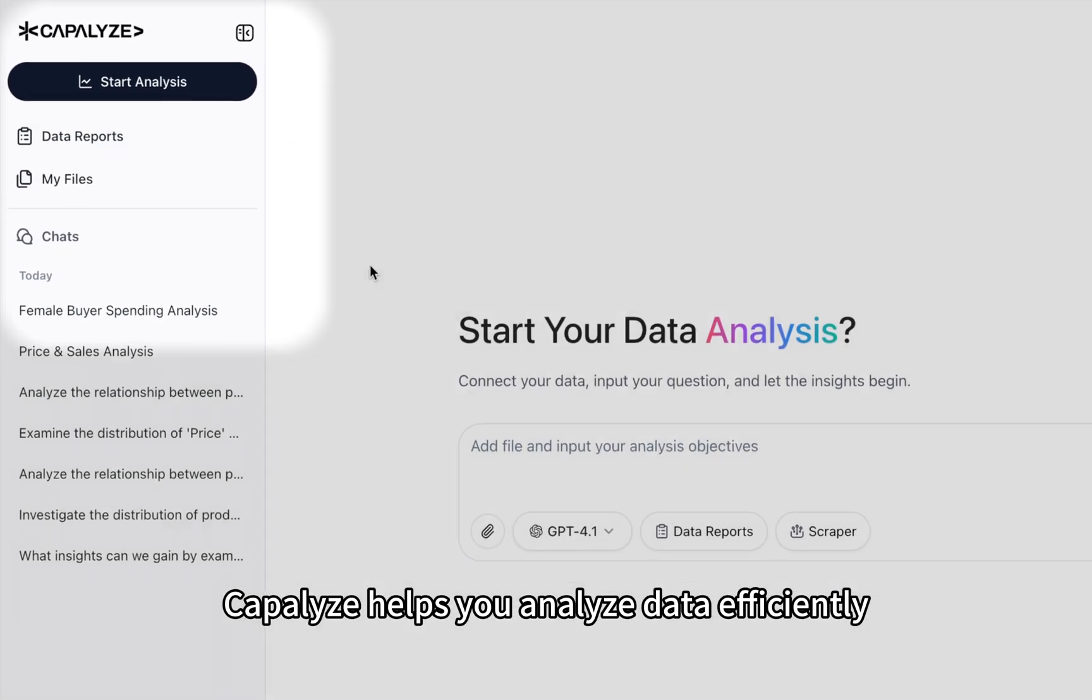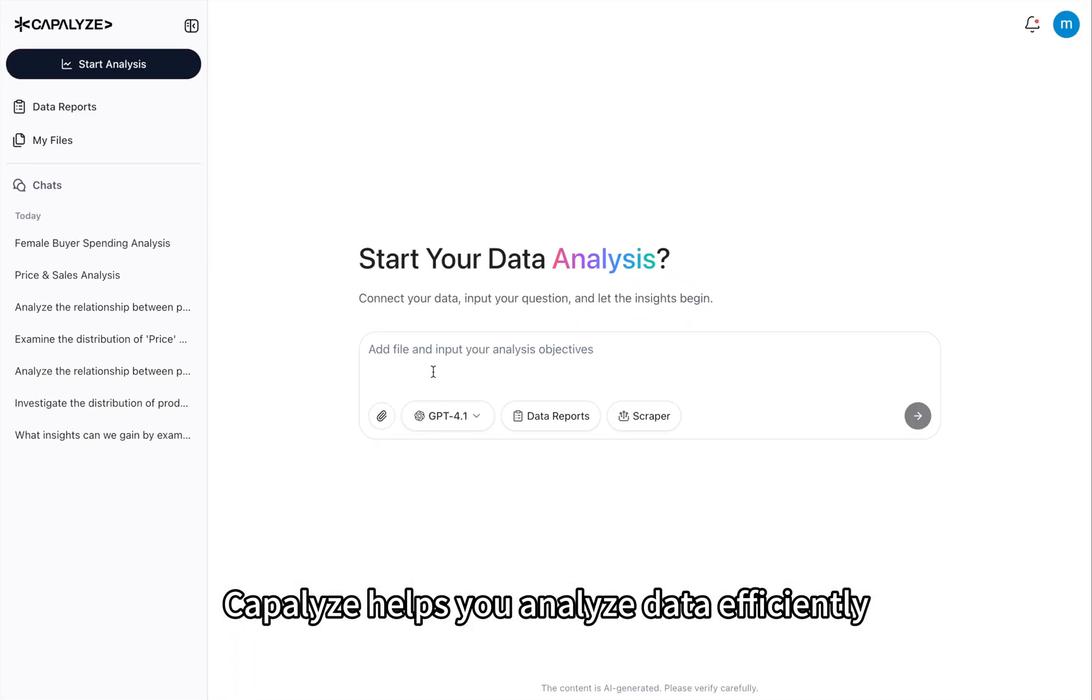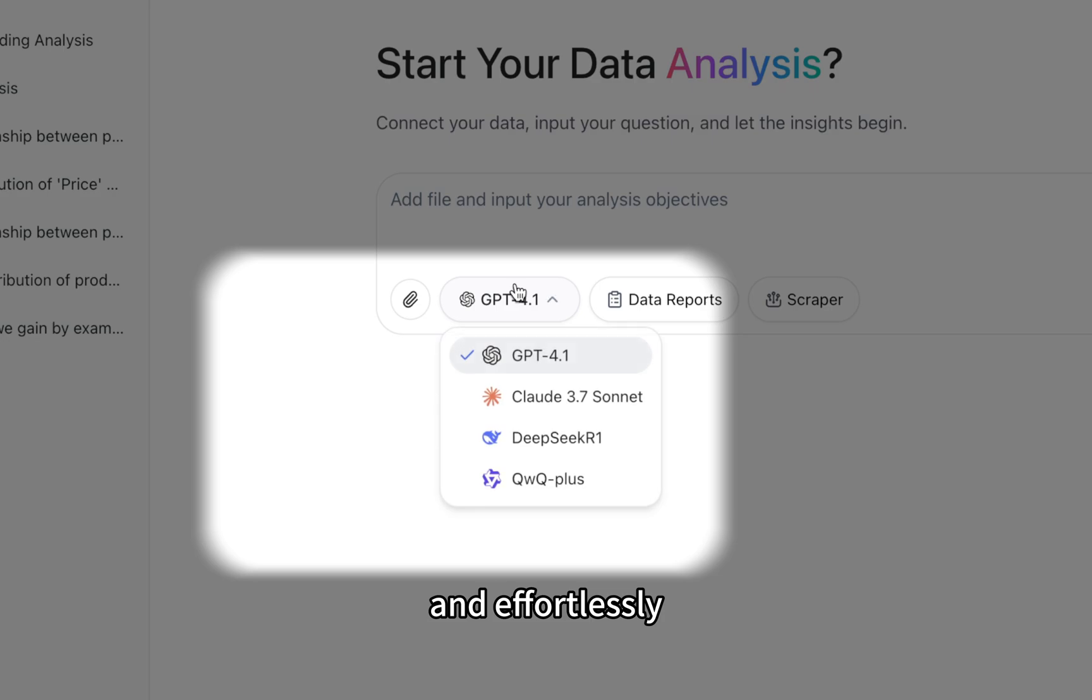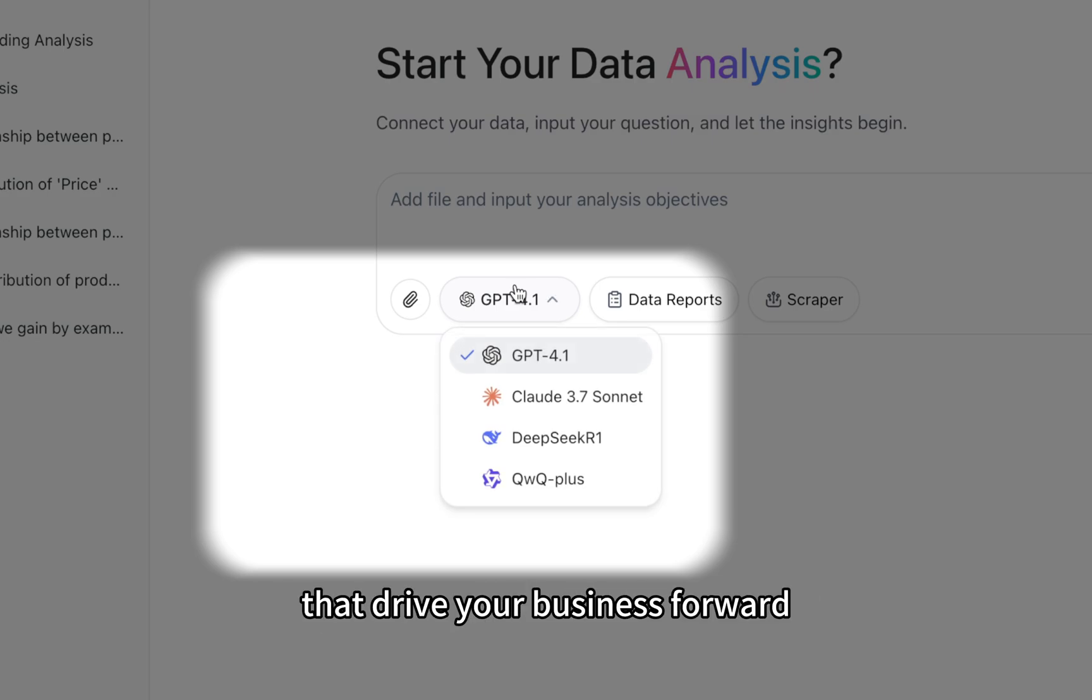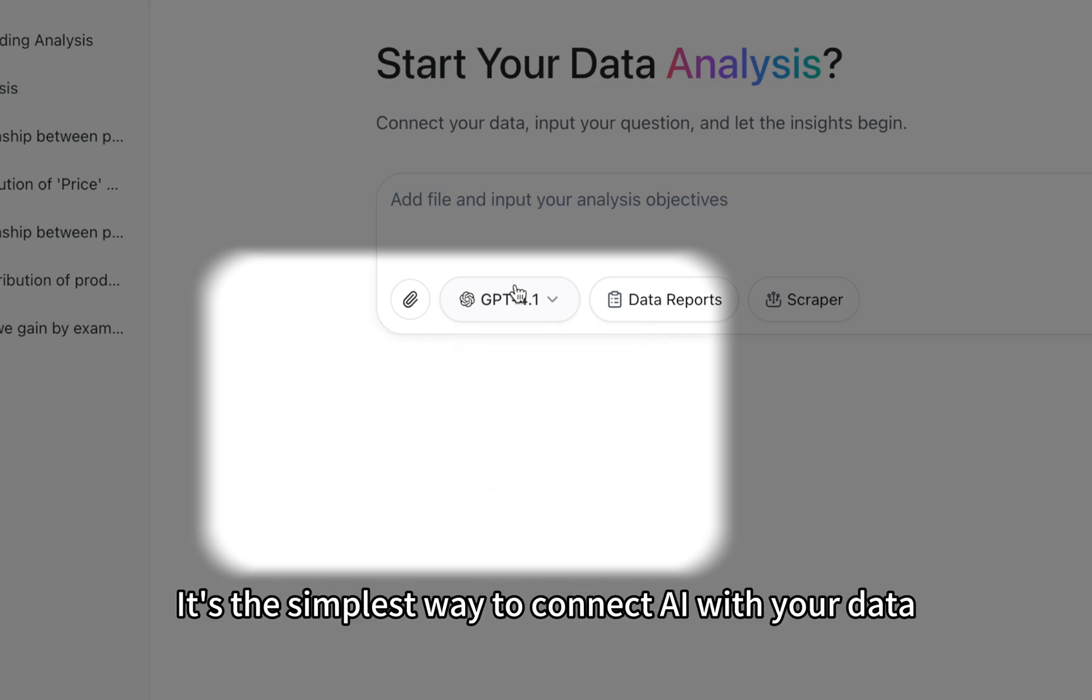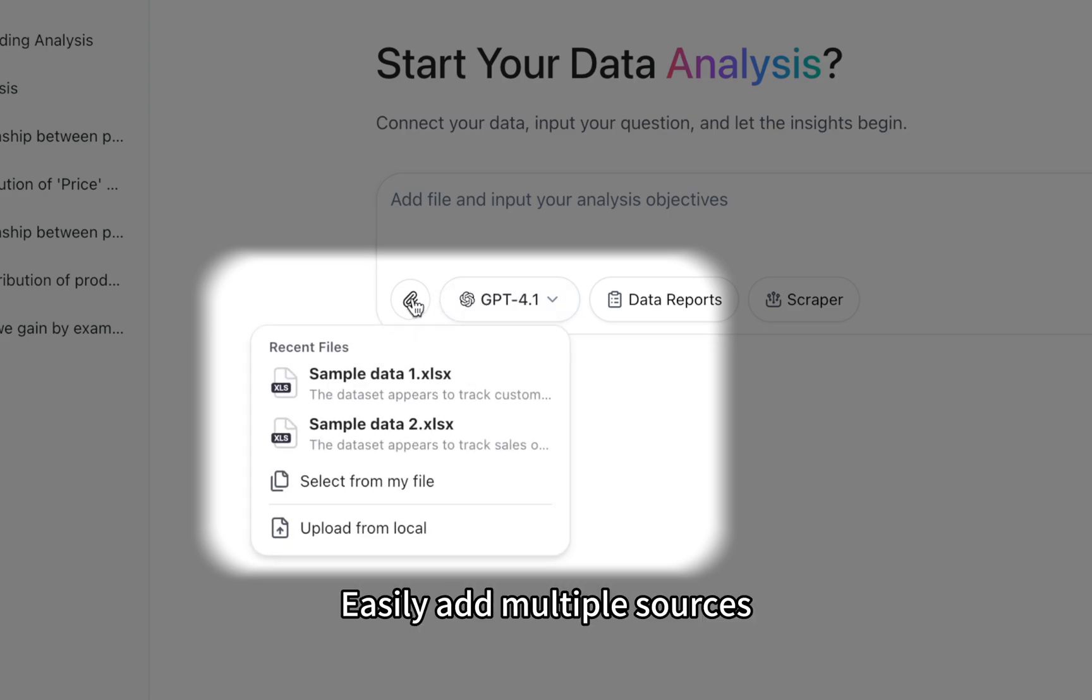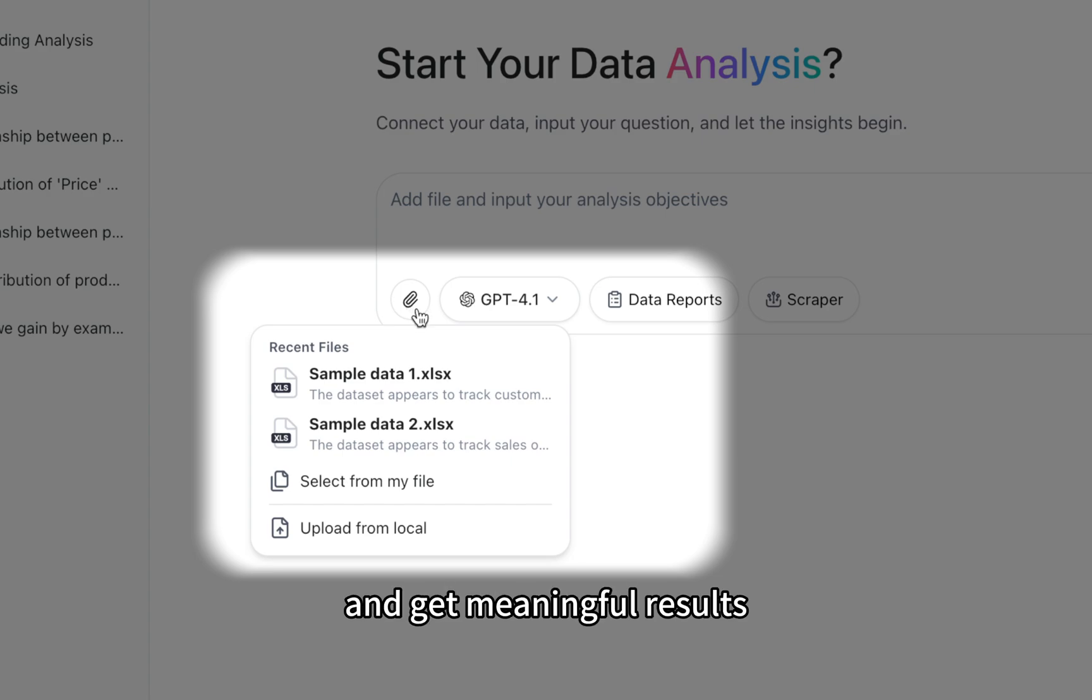Kapilize helps you analyze data efficiently and effortlessly, so you can quickly find the answers that drive your business forward. It's the simplest way to connect AI with your data. Easily add multiple sources, ask complex questions, and get meaningful results.